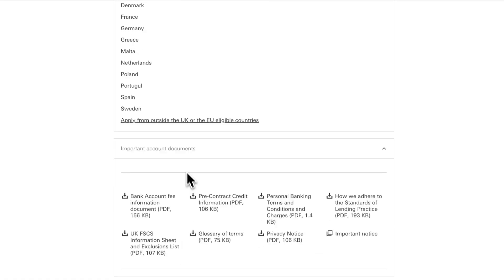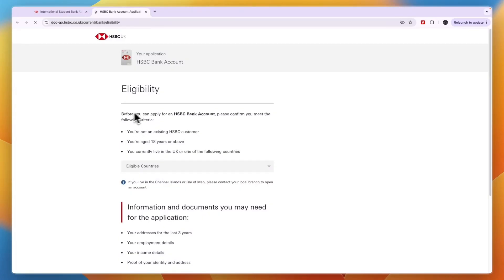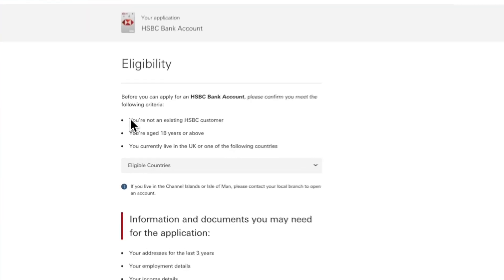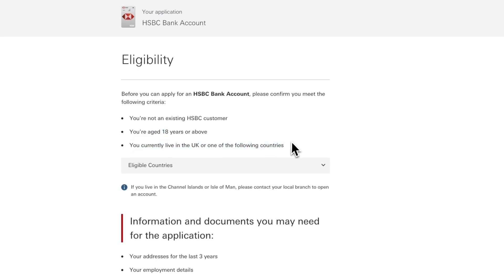Click apply now right here to make sure you're not an existing HSBC customer and you are over 18 years old and you currently live in the UK or one of the following countries that you can see down there.